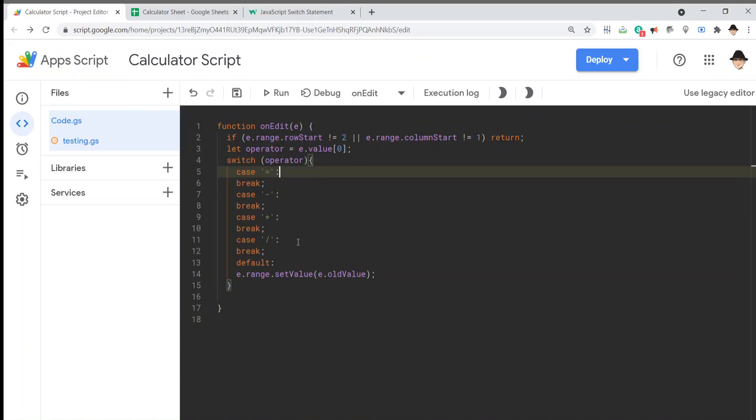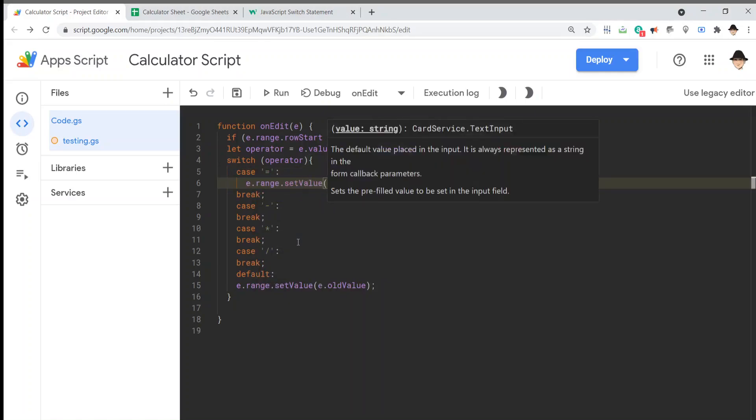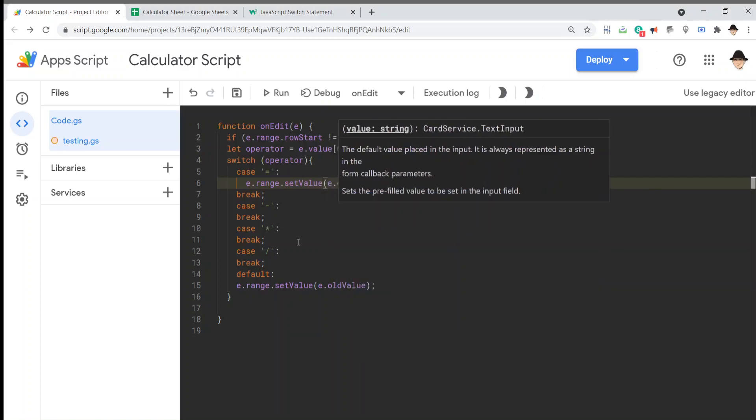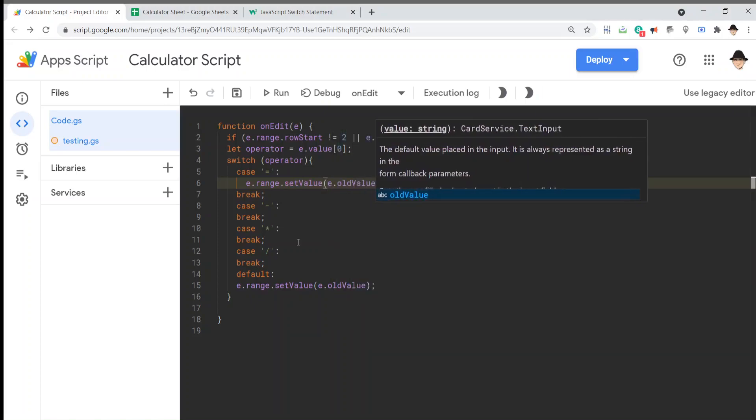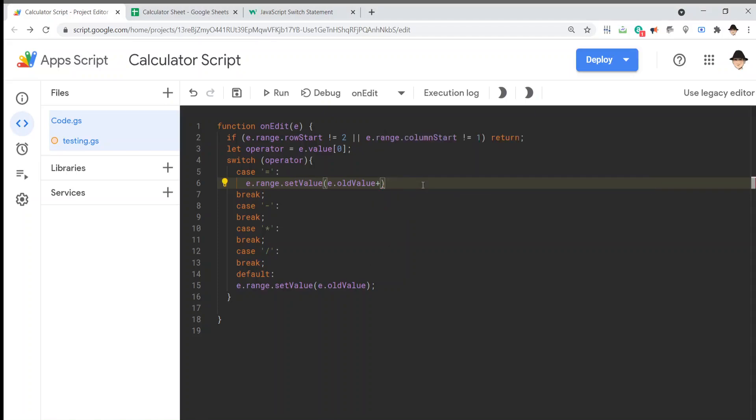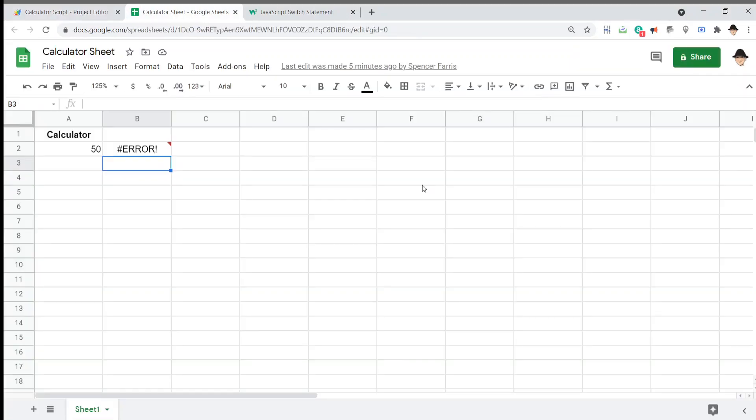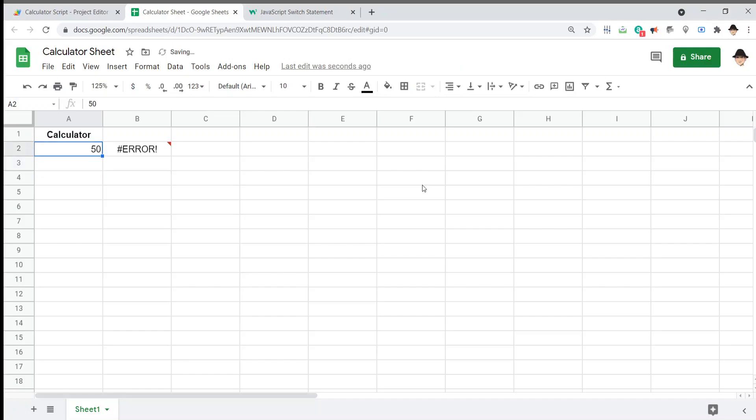Case equals or again, addition. We want e.range.set value to be e.old value plus because here we can use the plus and I want to do e.value. Let's give that a try. So, we have 50. Just make that 50 itself and do plus 20. Whoa!